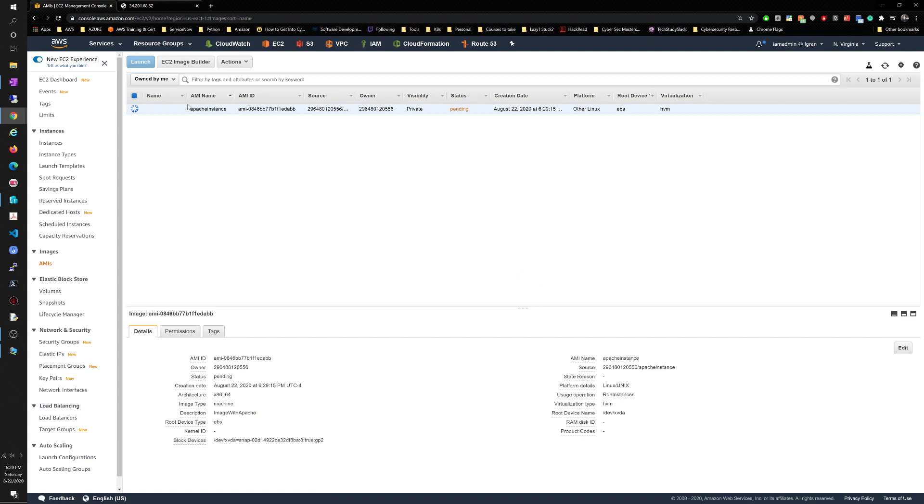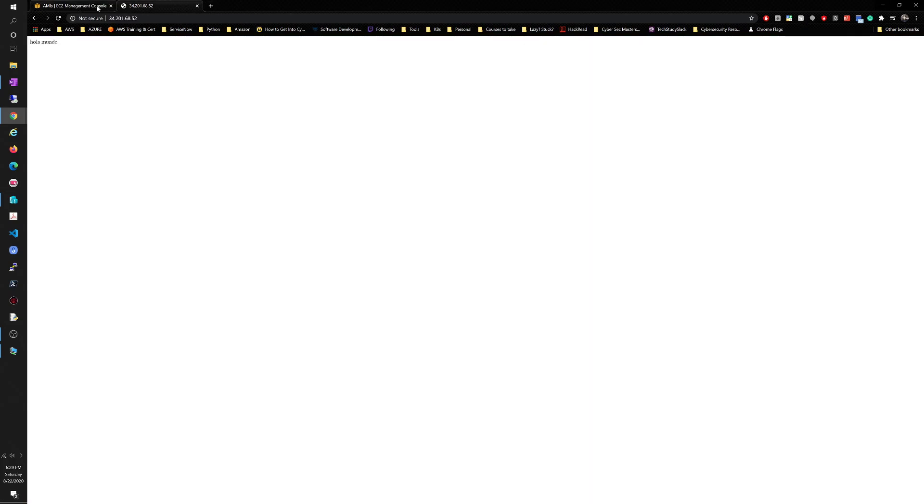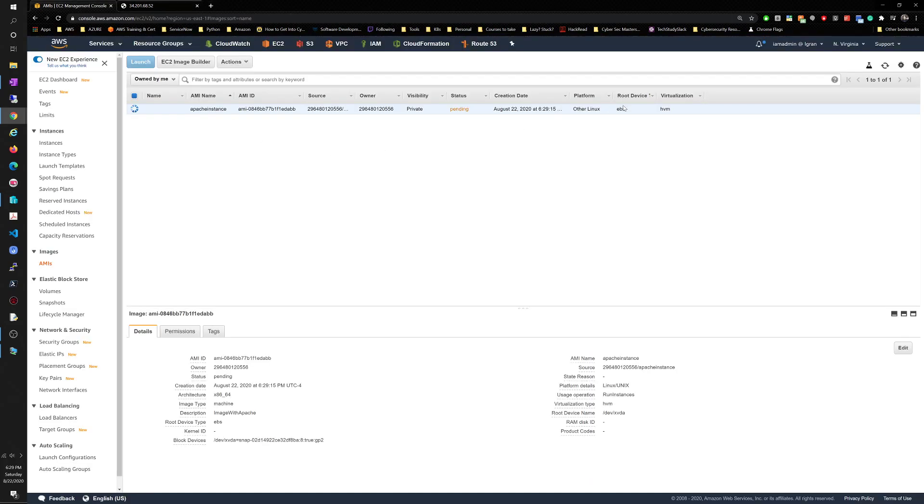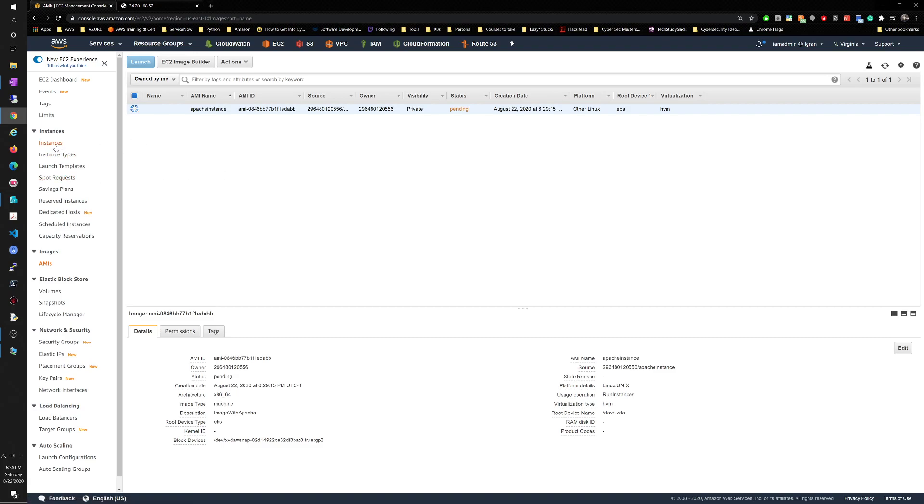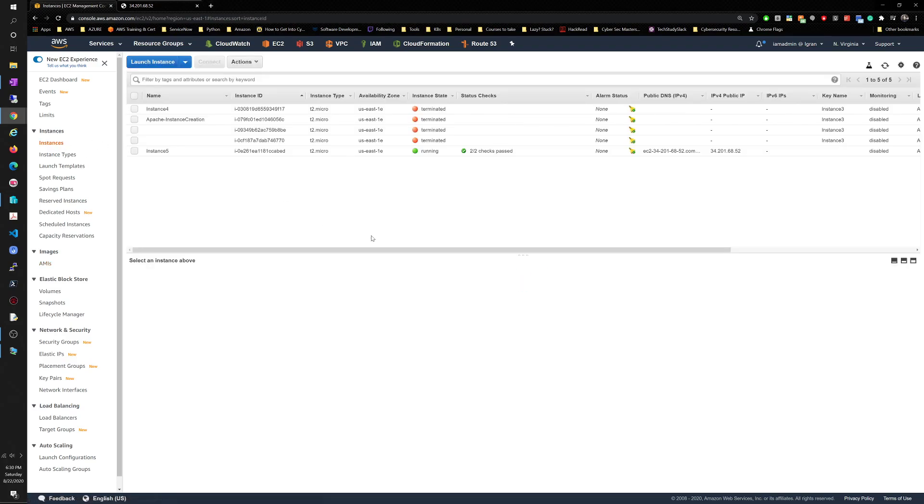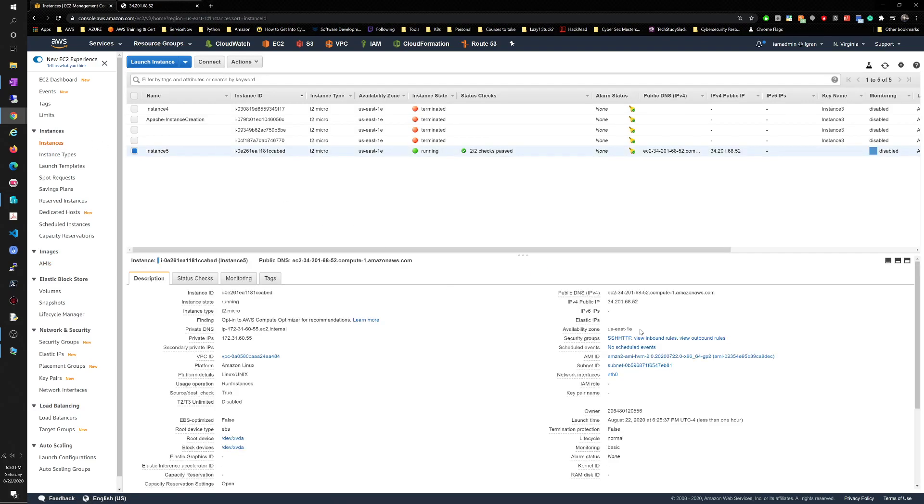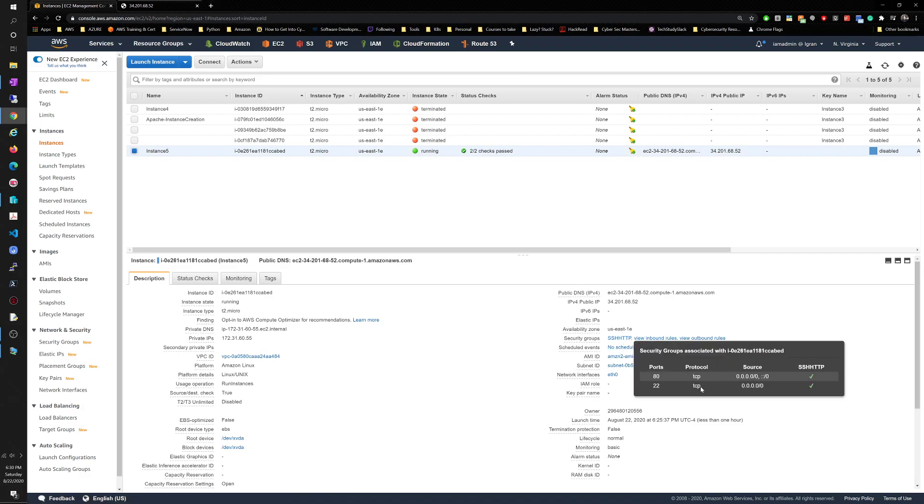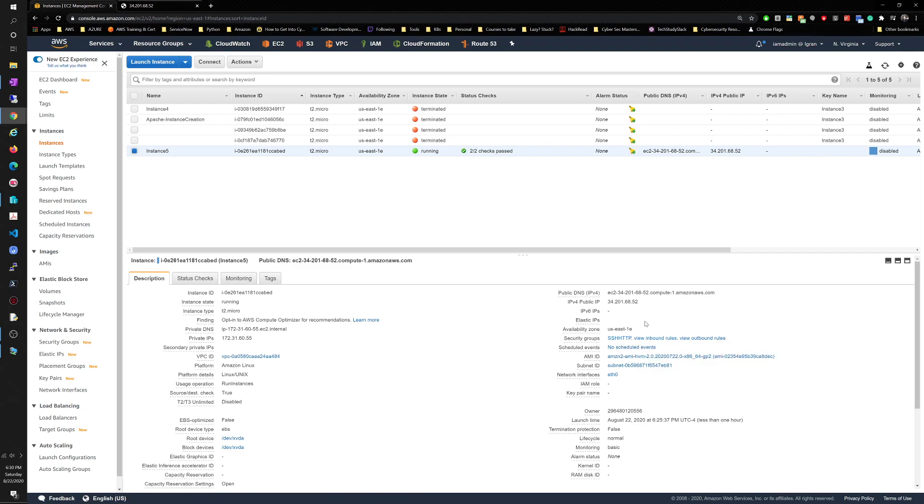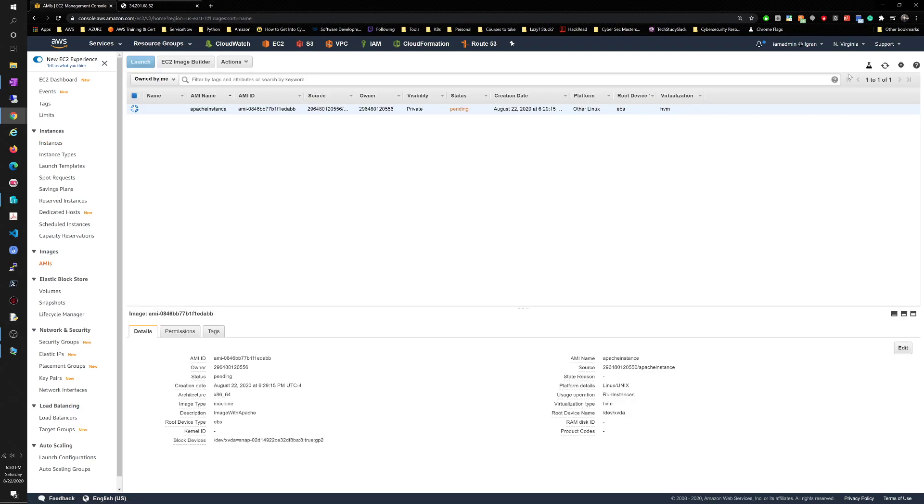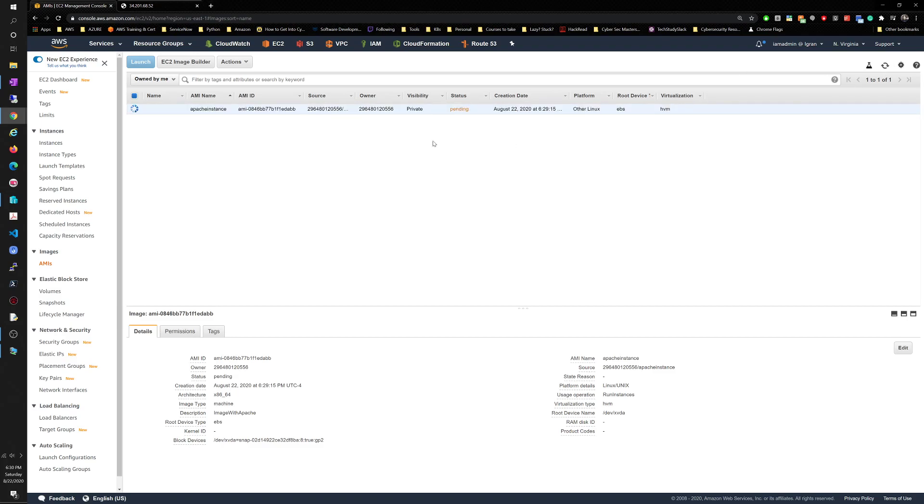This AMI will show the hola mundo change because we created the AMI after. And then we will also use the same security group that instance 5 had, which is gonna be the SSH HTTP, so in that case we don't have to create anything new. We just from the drop-down select that same security group and those same rules will be applied to the new image.